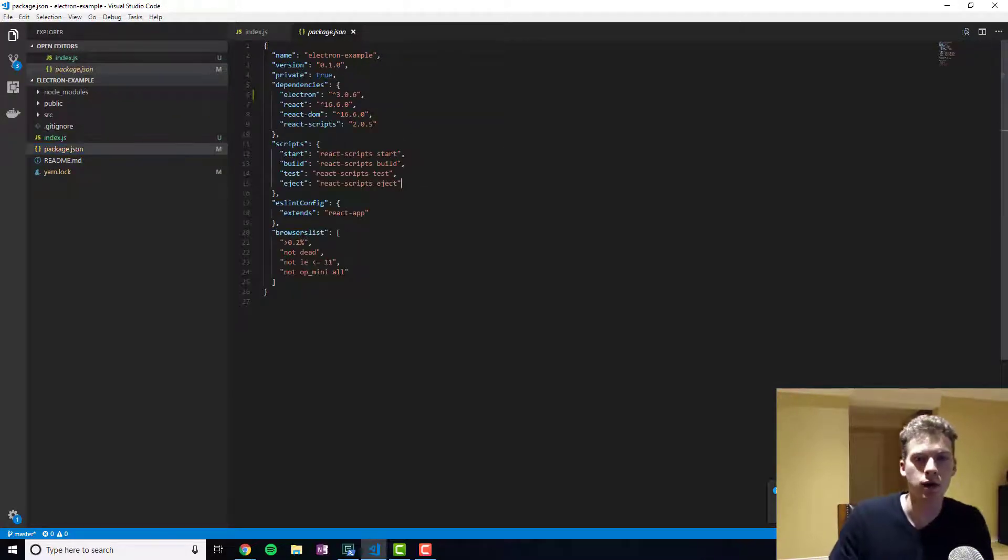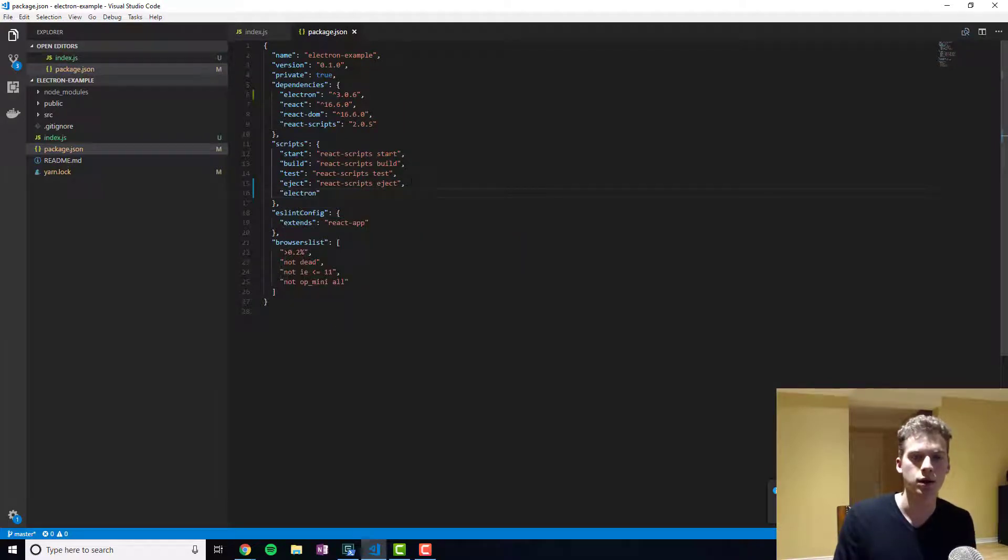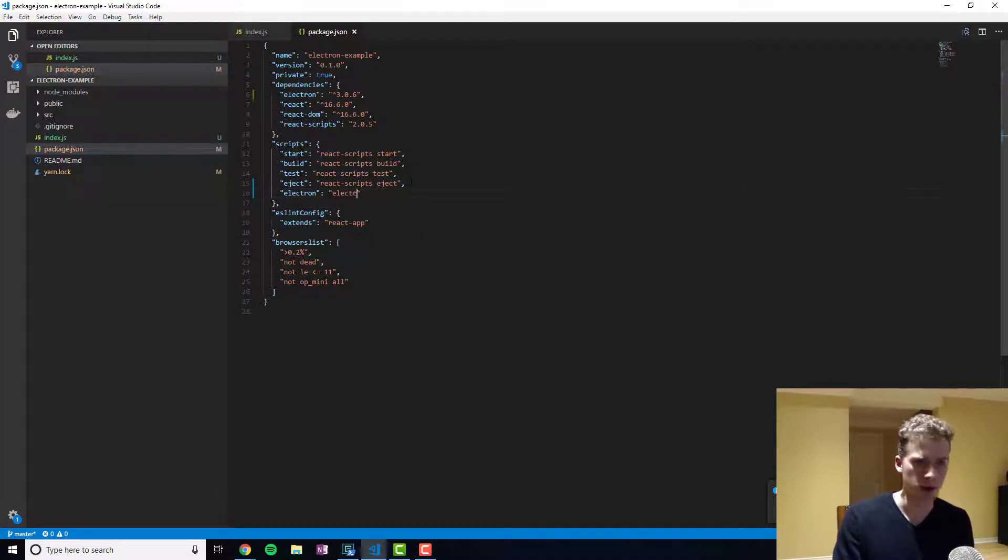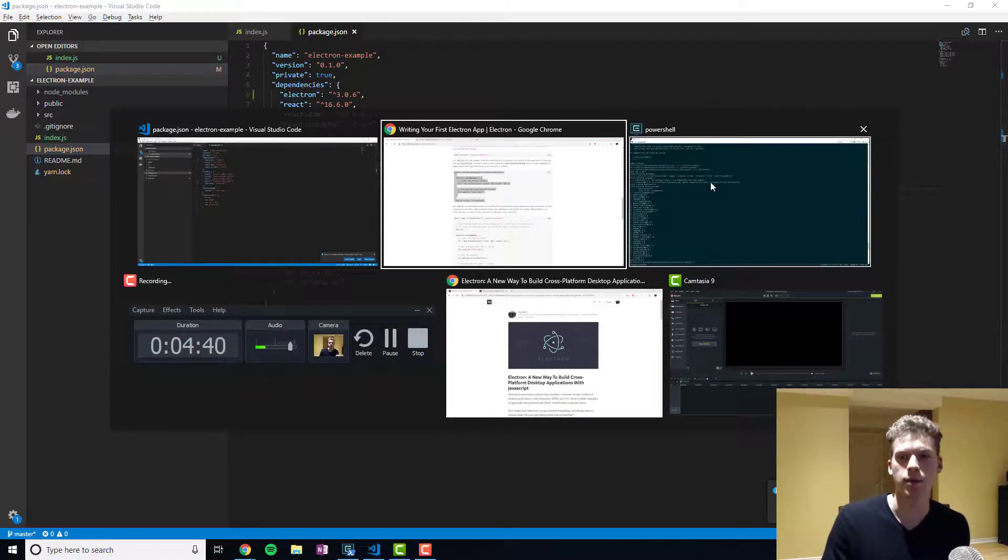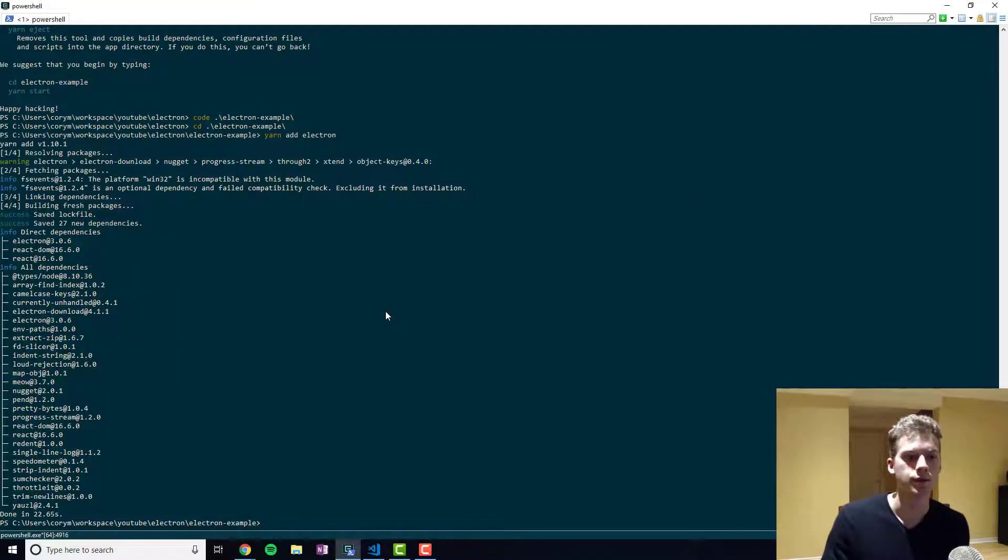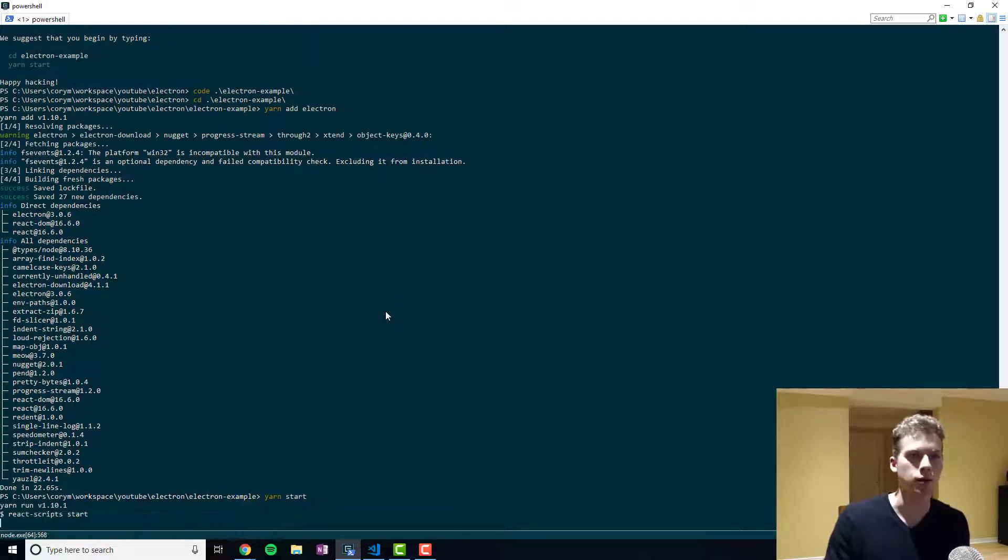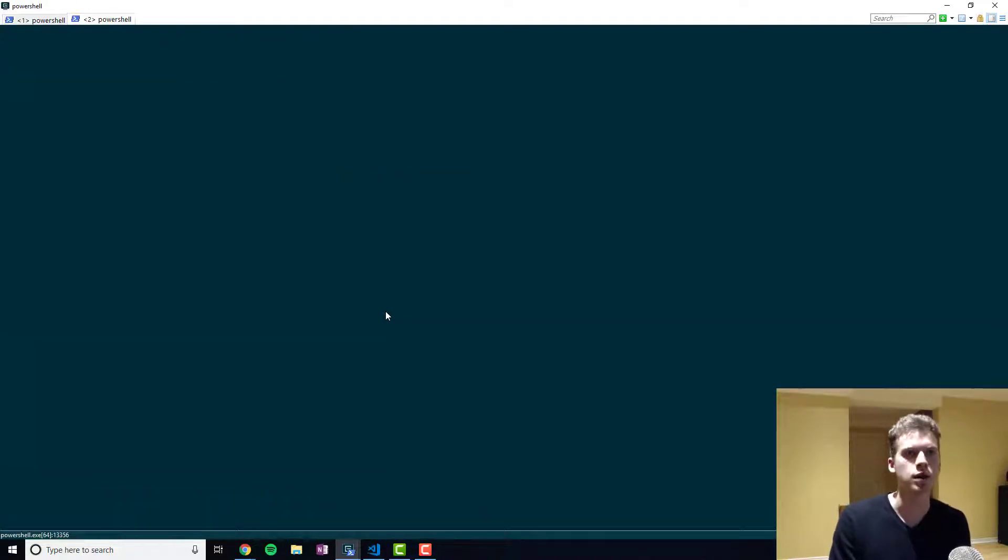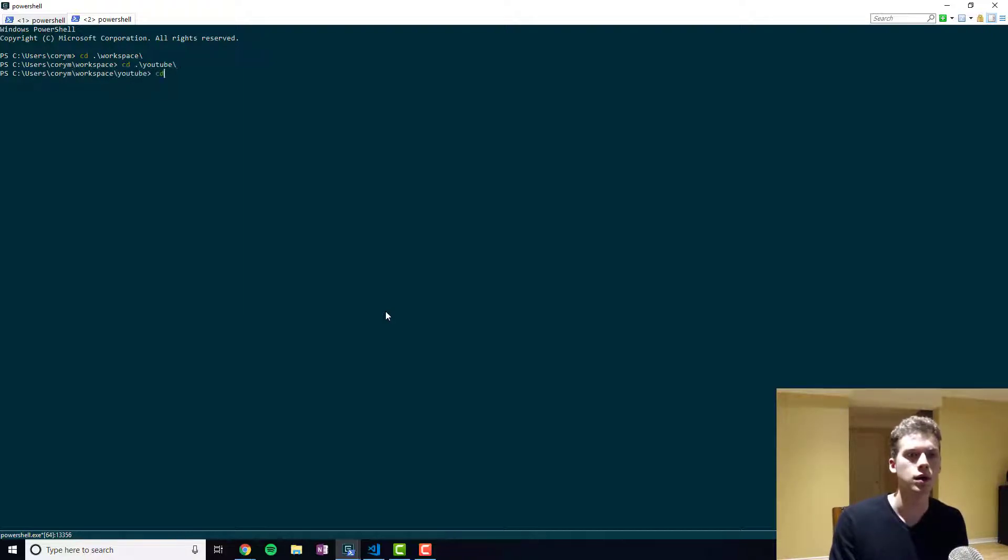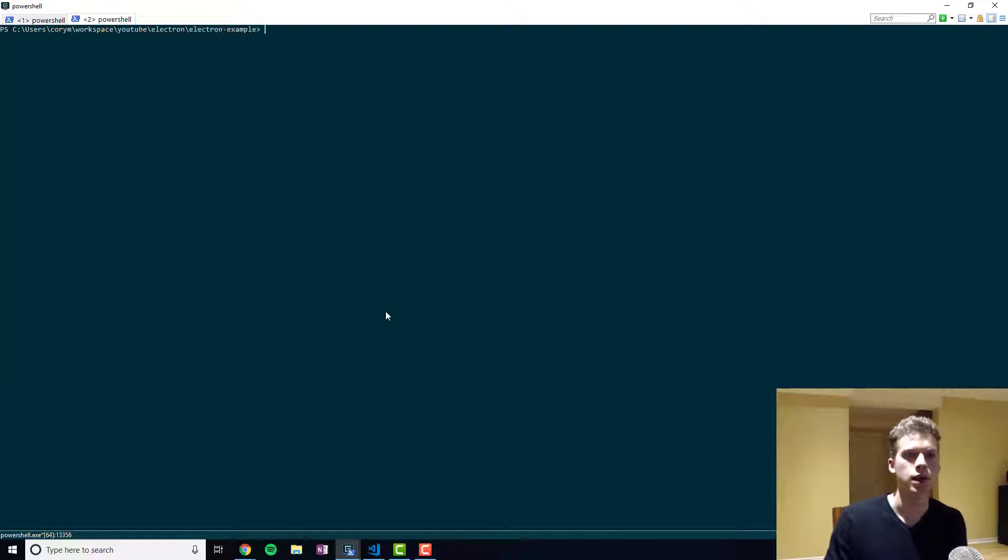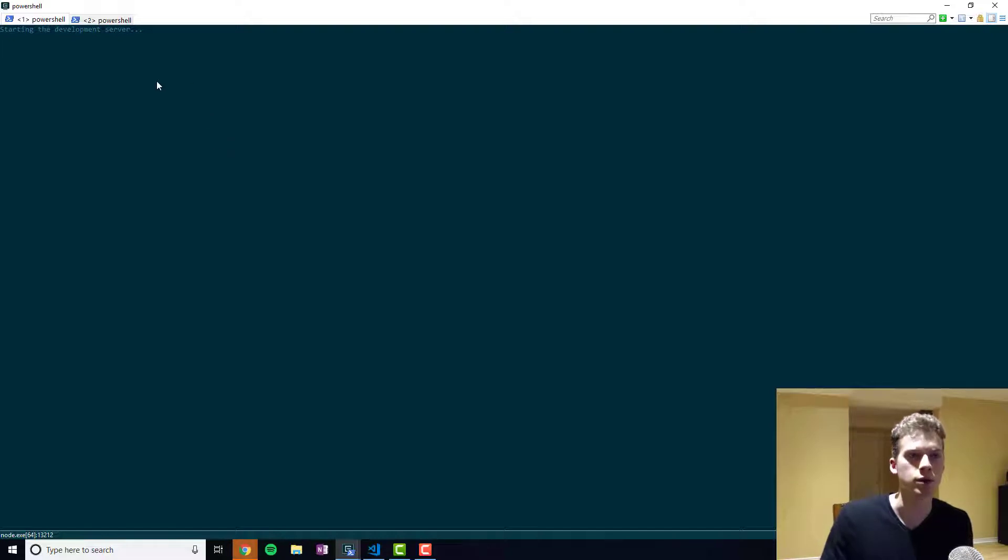And so there's a bit more setup we'll have to do. We'll have to add Electron to our scripts tags like that. And so I'm going to run yarn start and while that's running I'm going to navigate back here.